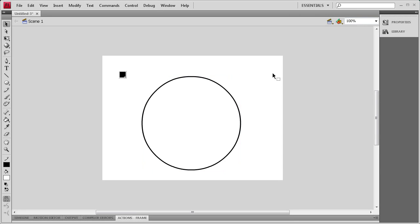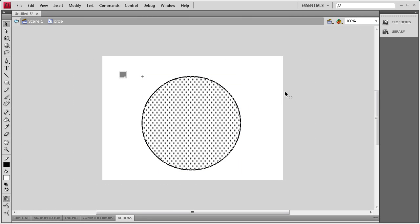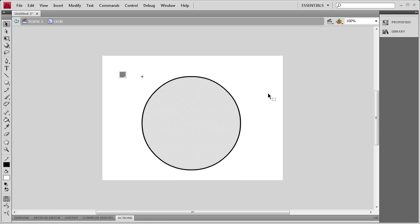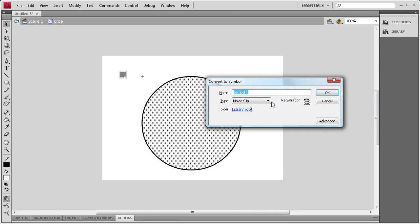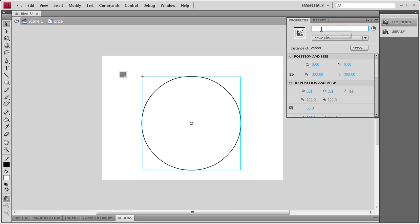Now that we have that done, we want to single out the center because we're going to be changing the fill of the circle, not the border. Inside of this movie clip, we're going to double-click to get inside of it. We'll select just the fill, hit F8, call it Center as a movie clip, and add an instance name of Center.